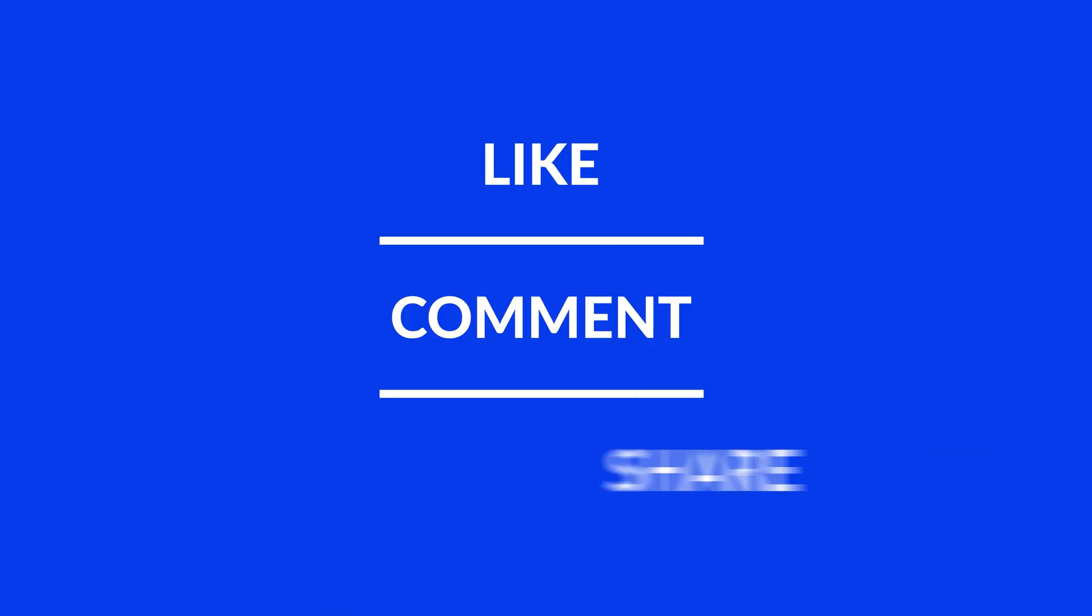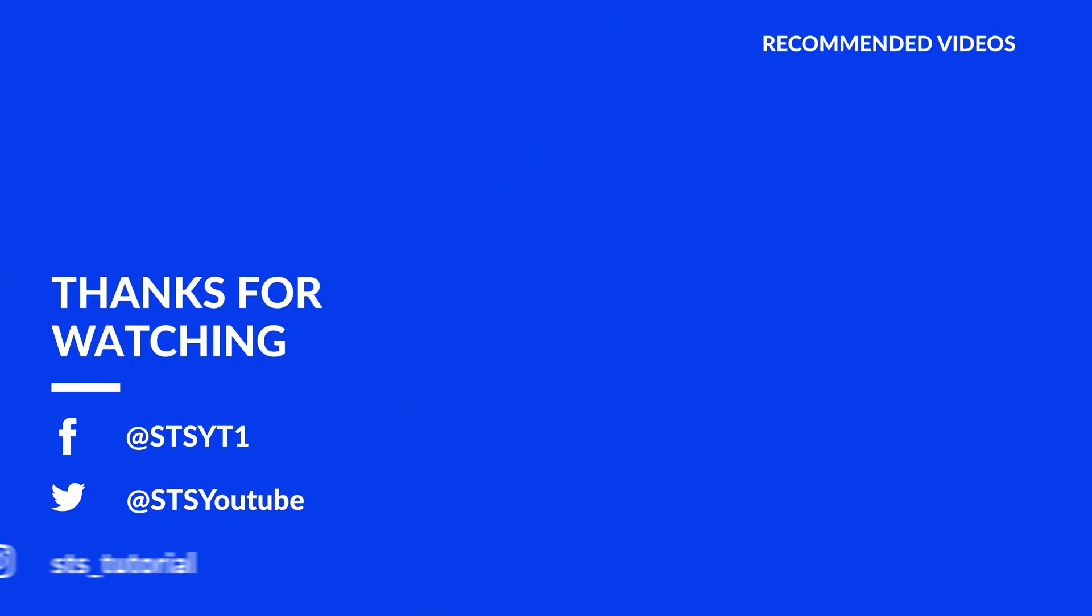Anyway, I hope you enjoyed it and if it helped, leave a like, make sure to be subscribed with the bell icon to not miss the next video and have a look at one of these totally random videos.